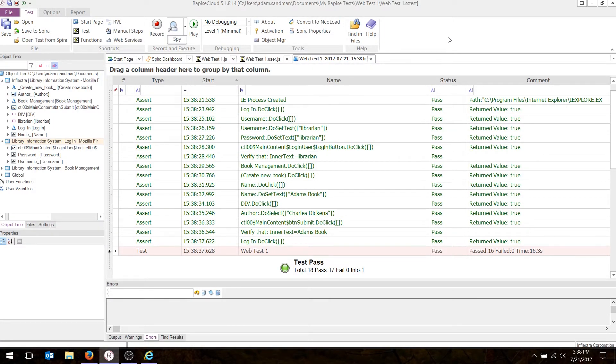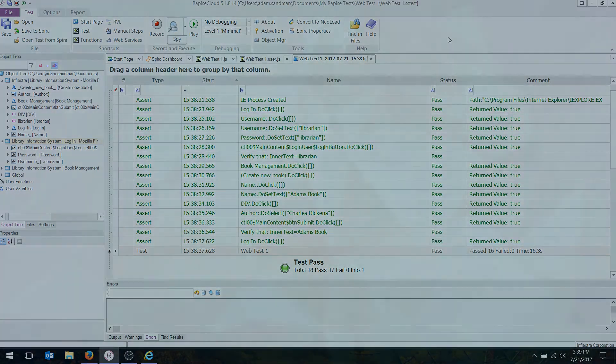And that's how you record and play back a simple web test using Rapeze in JavaScript. If you'd like to watch more videos about automated testing and Rapeze, please subscribe to our YouTube channel.